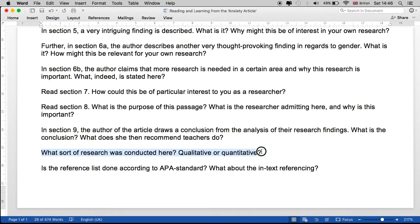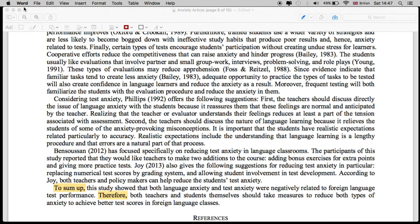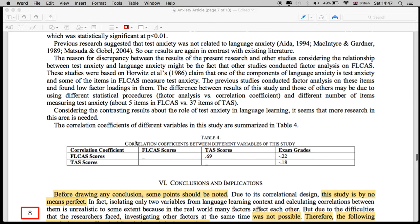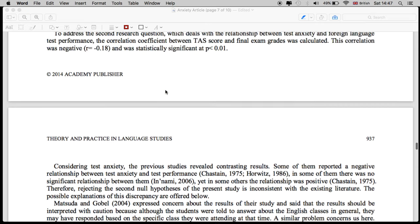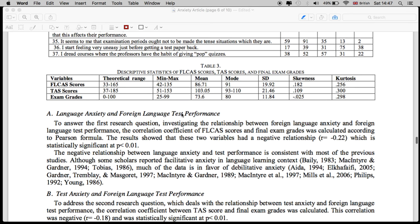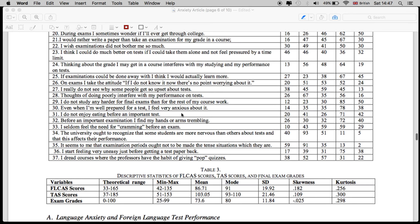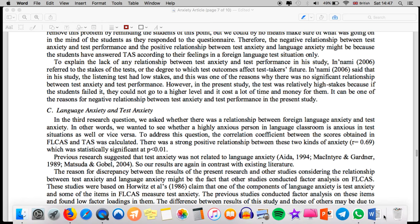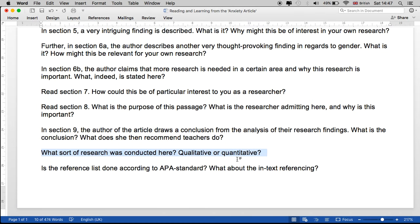Finally, what sort of research was conducted here? Was it qualitative or quantitative? Quantitative. If we skim through, we have correlational coefficients, a lot of statistics and mathematics — this is quantitative data. They had 200 participants in this study. So this is not qualitative — it's not based on interviews. This is quantitative, based on a quantity of responses.